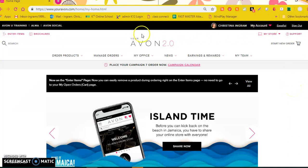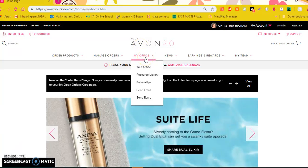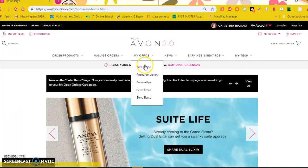I have logged into your Avon 2.0 and I'm going to go to the My Office tab and then I'm going to click on Web Office.